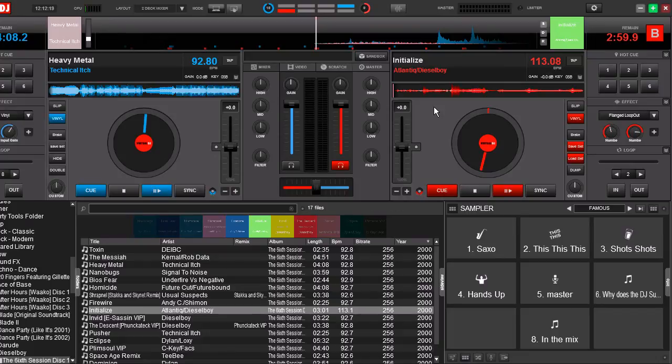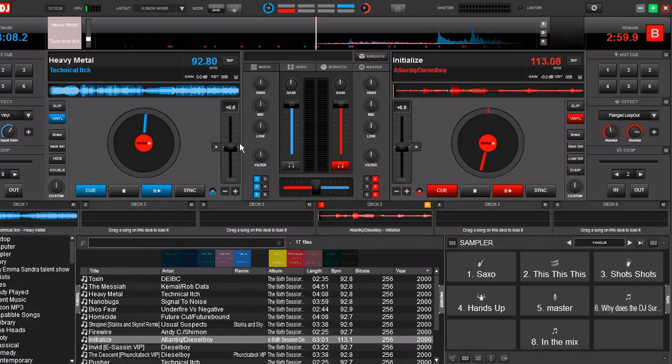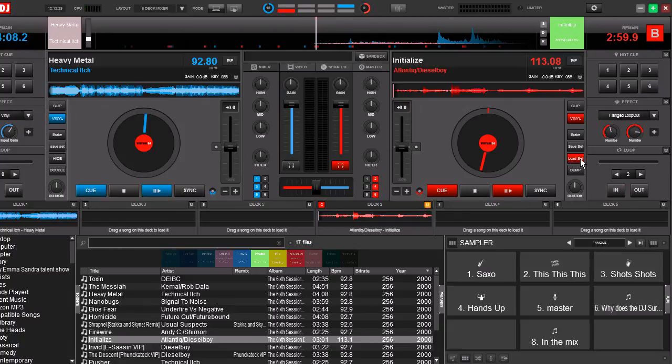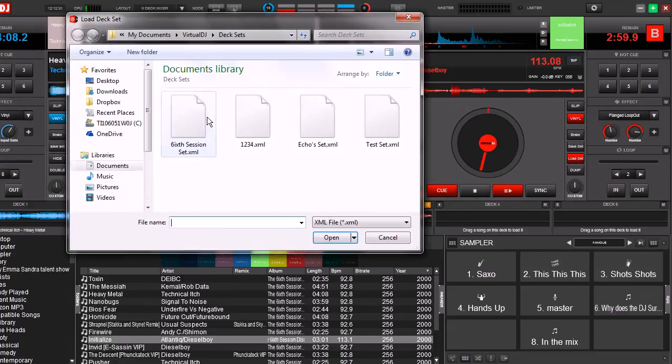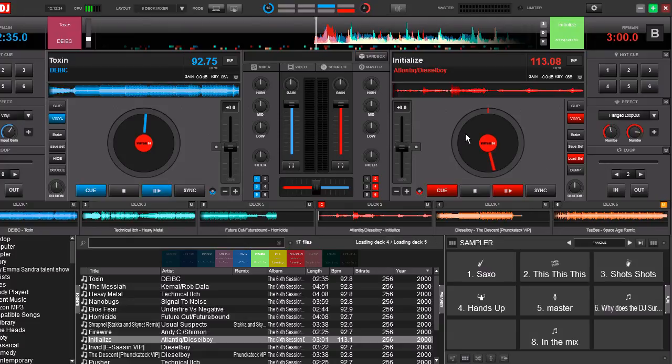Now it doesn't only work with just the two deck mode. It works with any mode you like. Let's go ahead and switch to six deck mode. We're going to load deck. Open it up. And there we go. All six songs load up just for you.